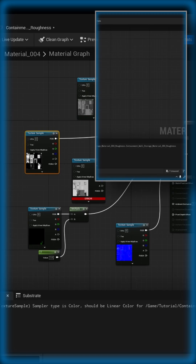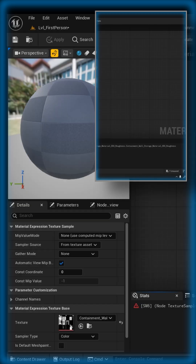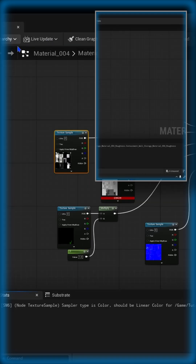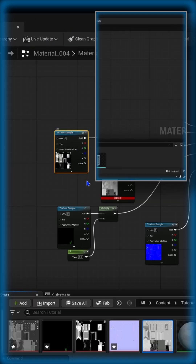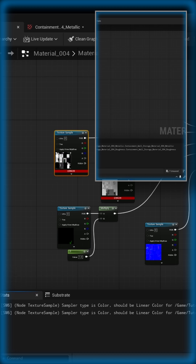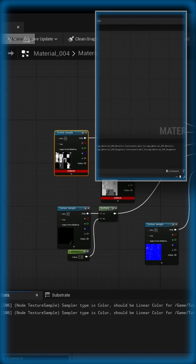So uncheck sRGB — it will jump us to our material, just ignore that. Click save and close. Then do the same for your metallic texture: double-click to open it, uncheck sRGB, go back, save it, and close it.